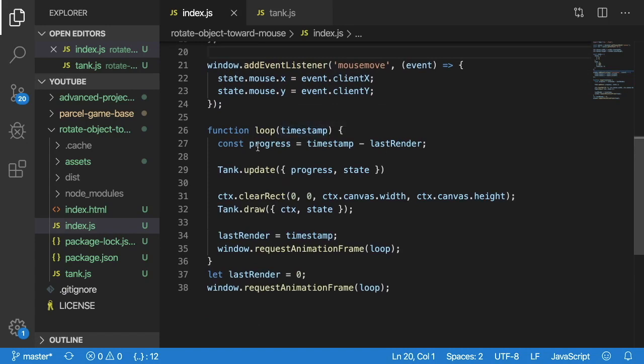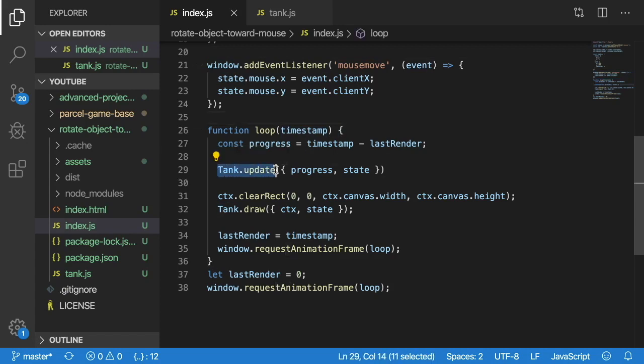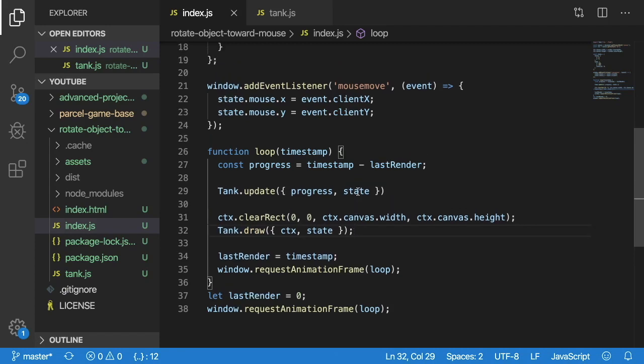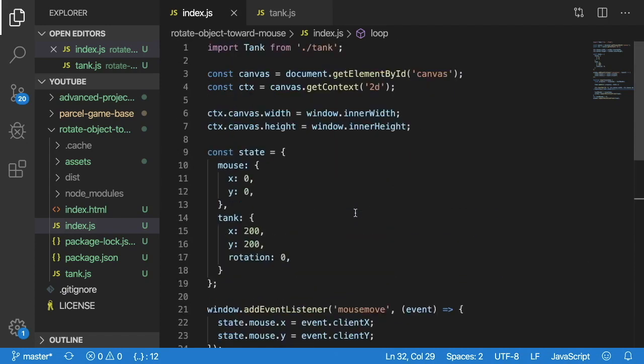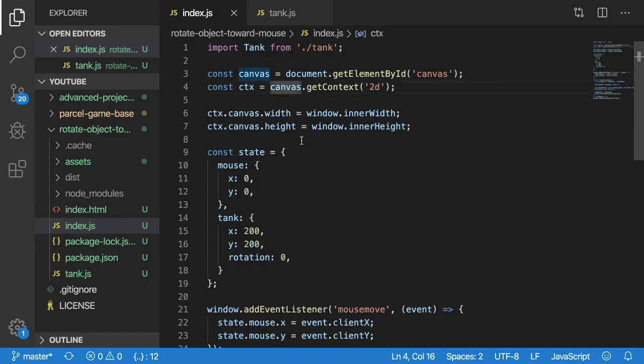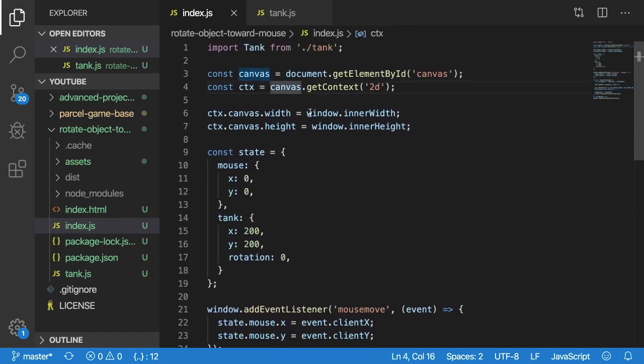And then finally we have our basic game loop which I explained in the previous video but the main thing that changes is we're doing a tank update and a tank draw and passing it the state so that we know where to draw the tank and how to draw it in what orientation it should be.